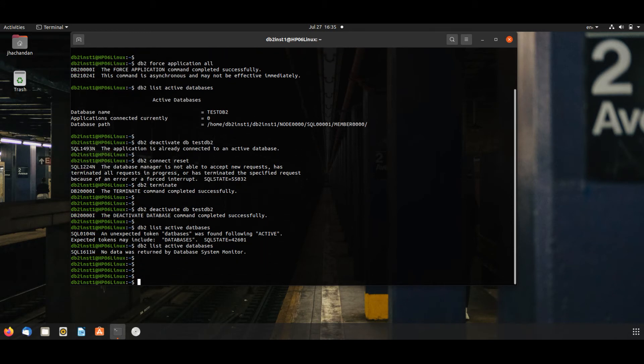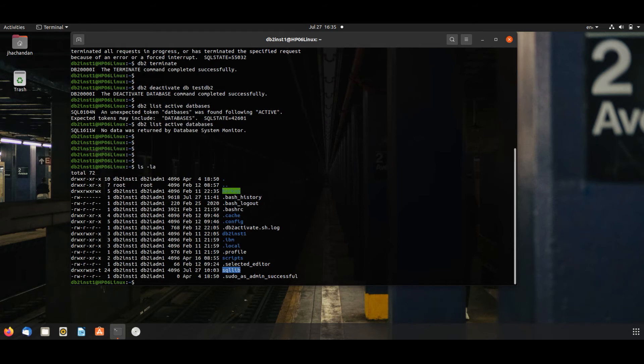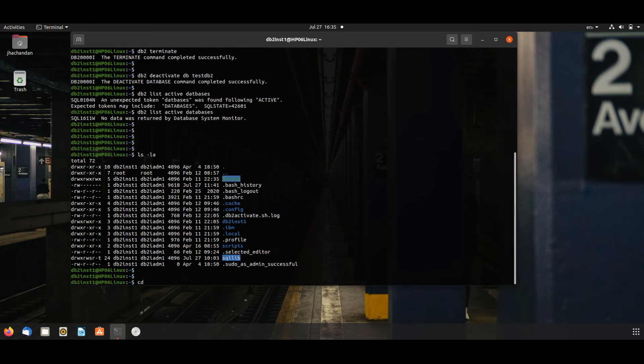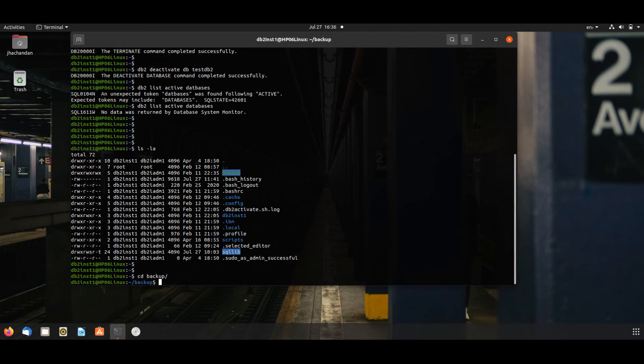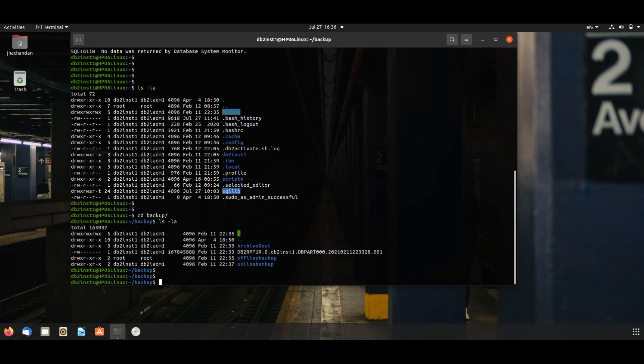No database returned by system monitor. Okay, now we will take an offline backup of this database. ls -la, cd backup. We will use this path for our offline backup.